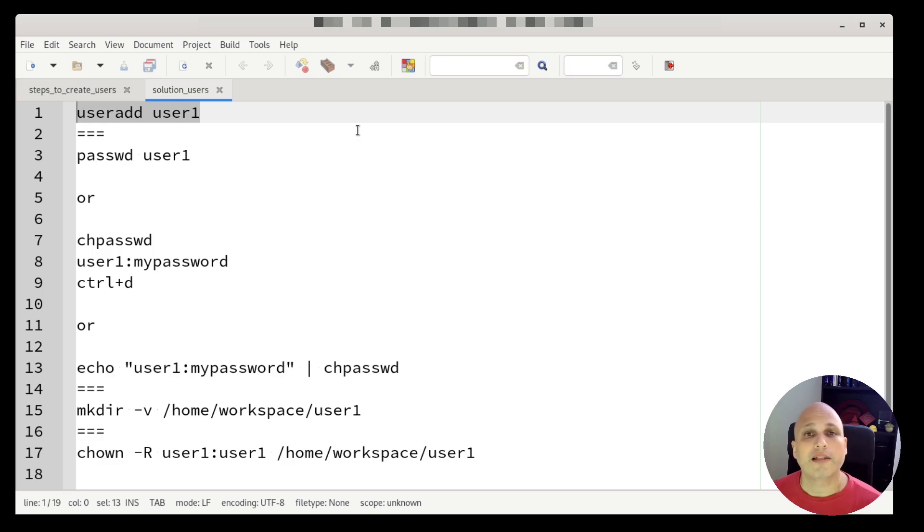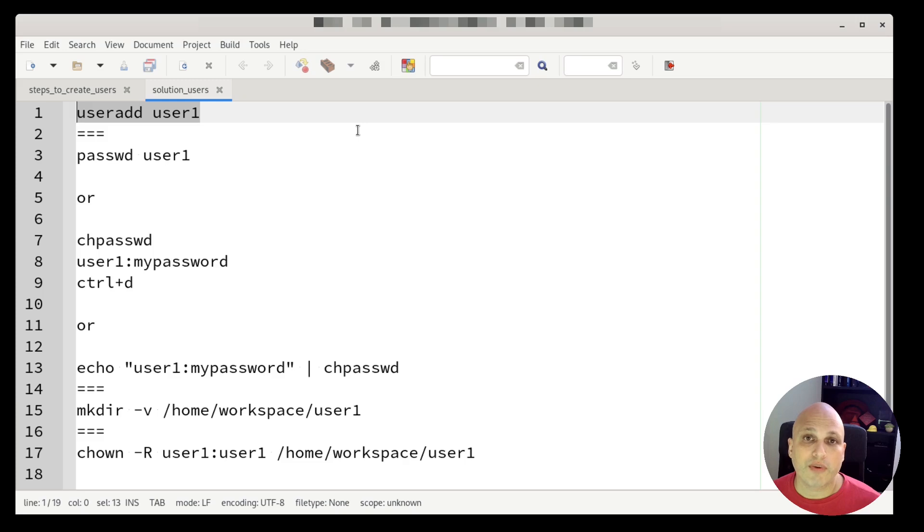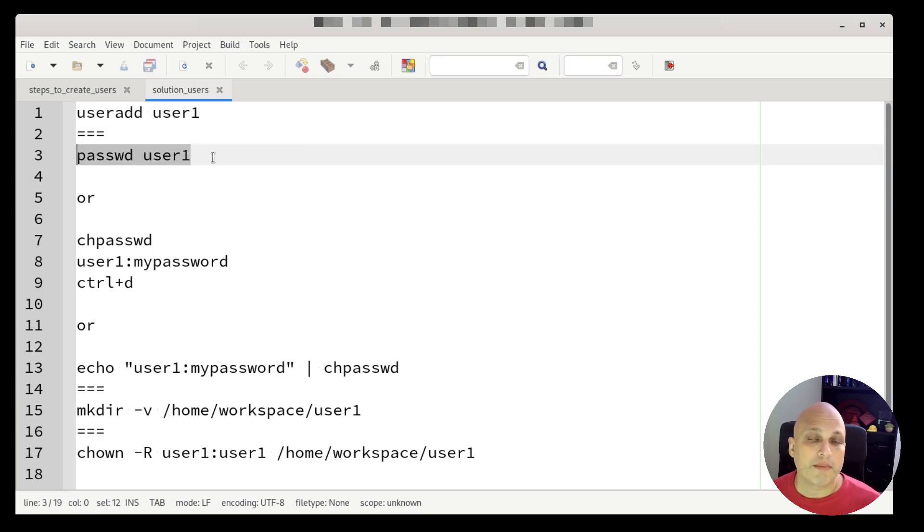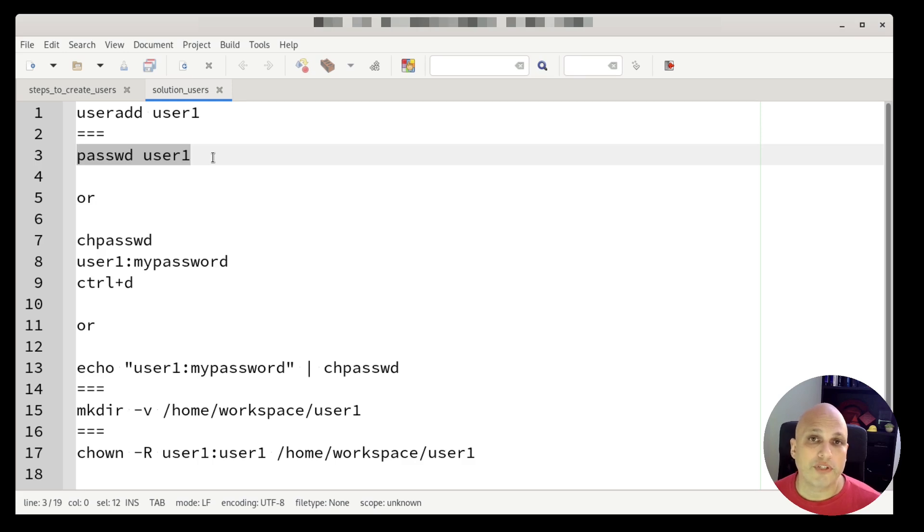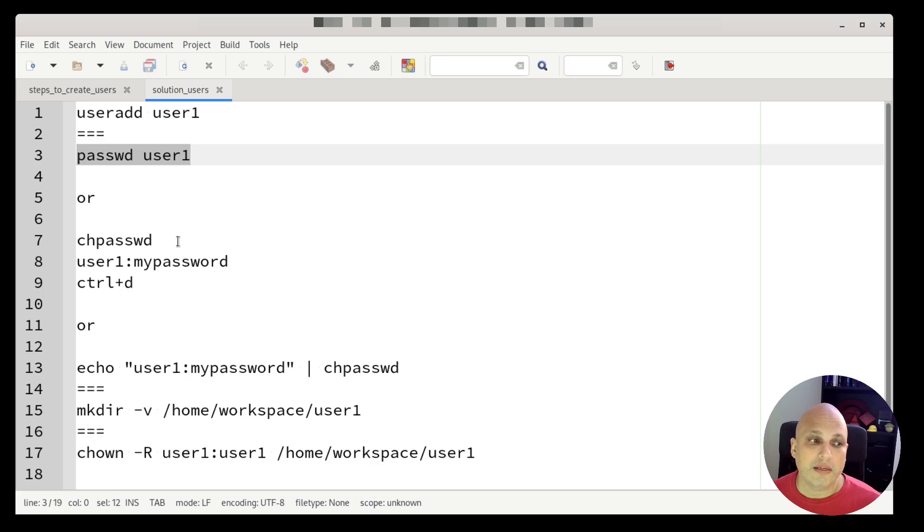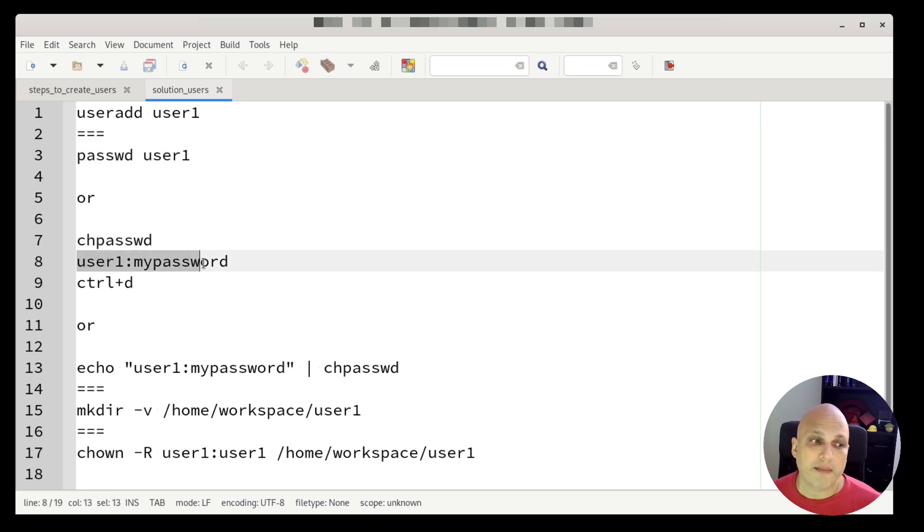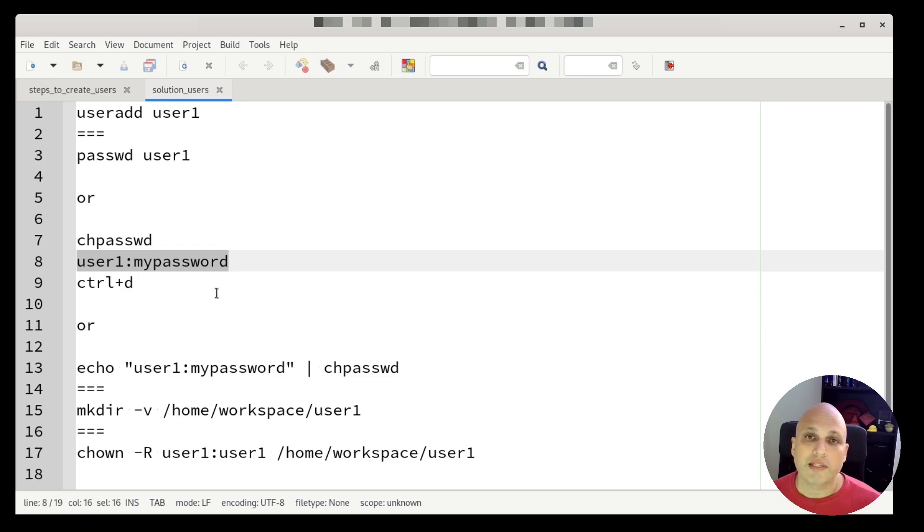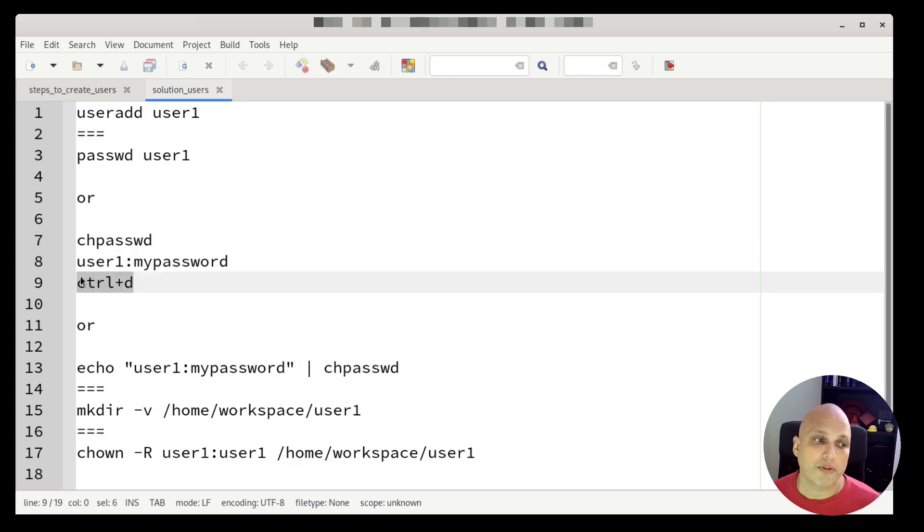After that, I have to set the password. There are different ways that I can change the password. One is passwd user1. This is one way that I have to change the password for that specific user. Another one is using chpasswd. In this case, I can type the username and the password using the colon as a delimiter. And once I finish, I can type ctrl D or thinking about automation.